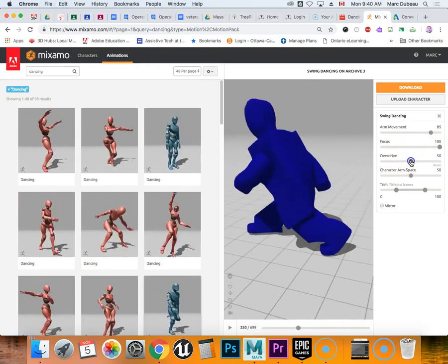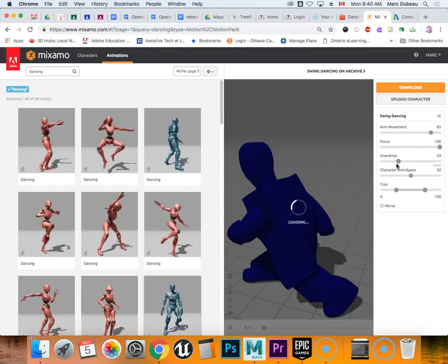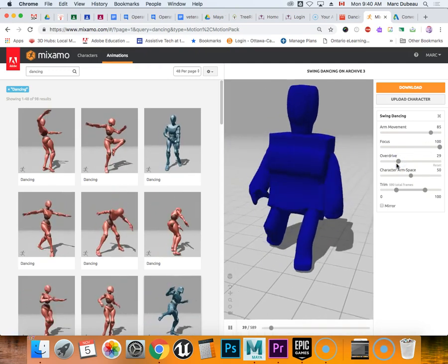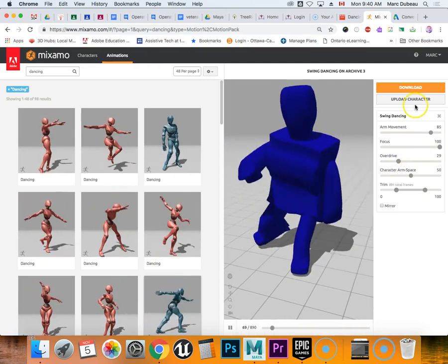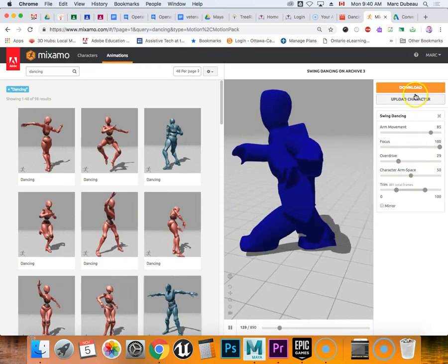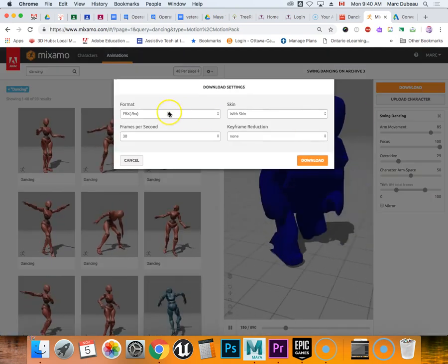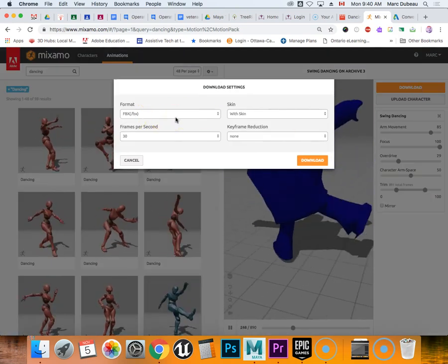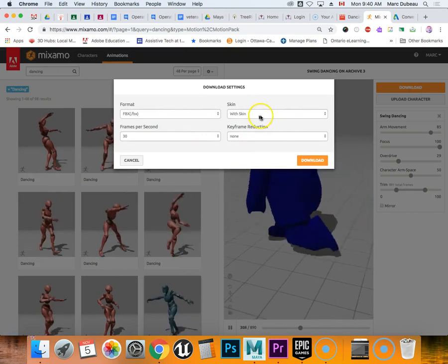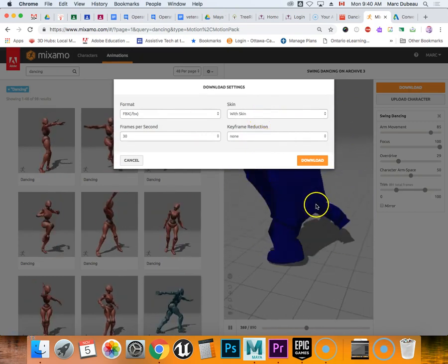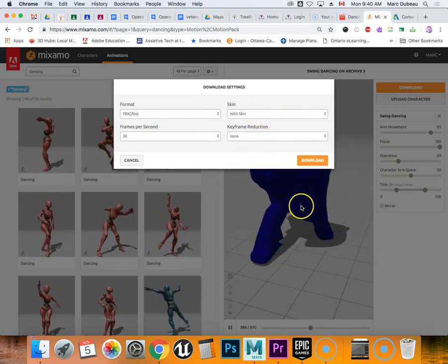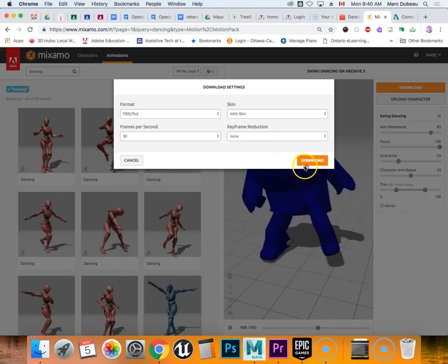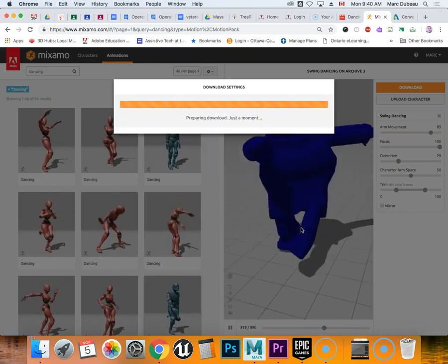Sometimes it may not look totally natural based on your robot, so you need to play around with these. For now we only want one animation, and what we're going to do is once we're happy with it, we're going to download it and we're going to download it as an FBX. We want the skin, so that means the color that you added, and if you zipped it properly that shouldn't be a problem. So we're now we're going to download this.